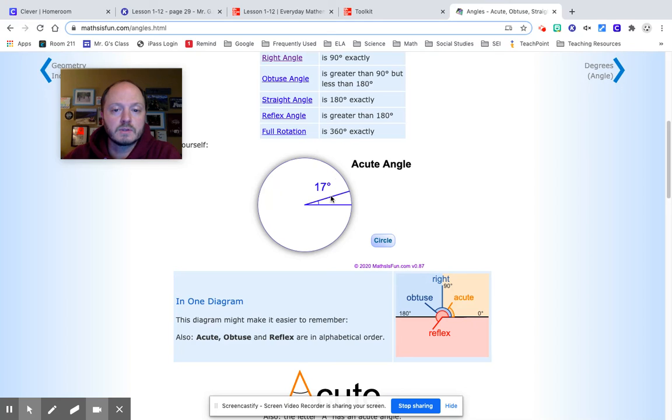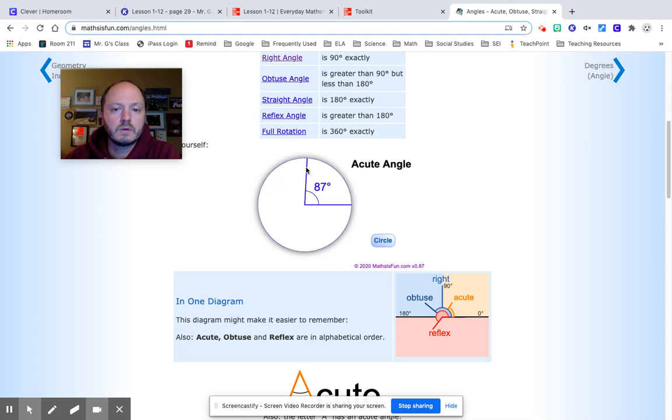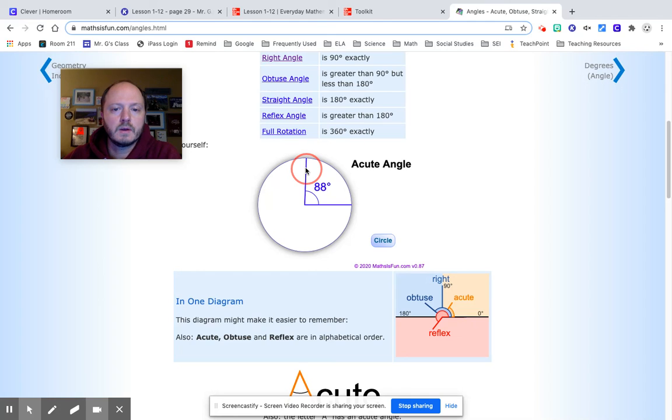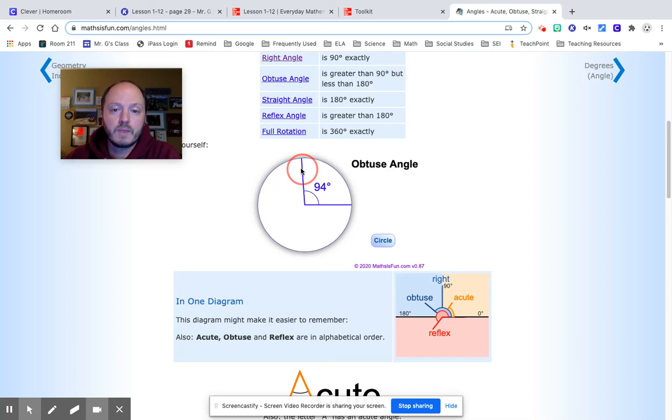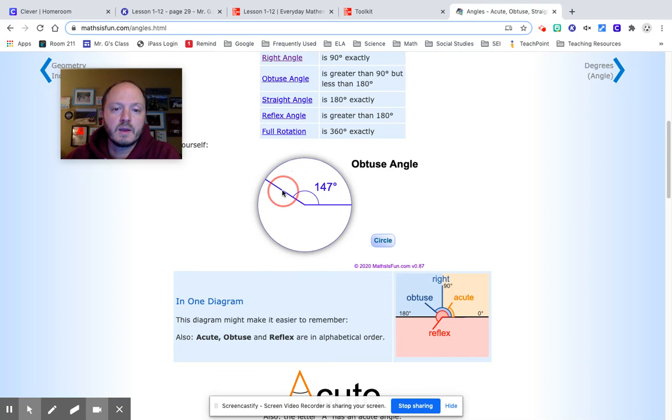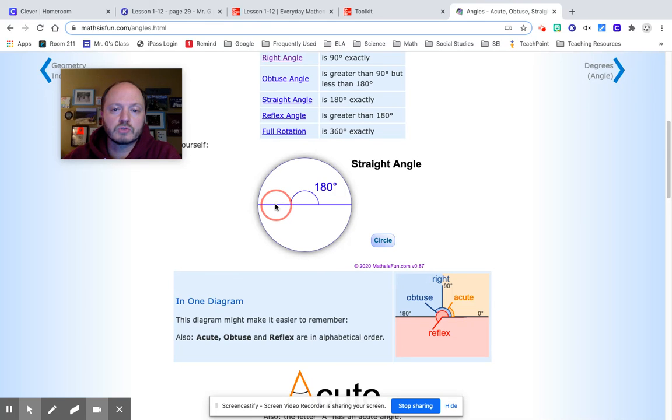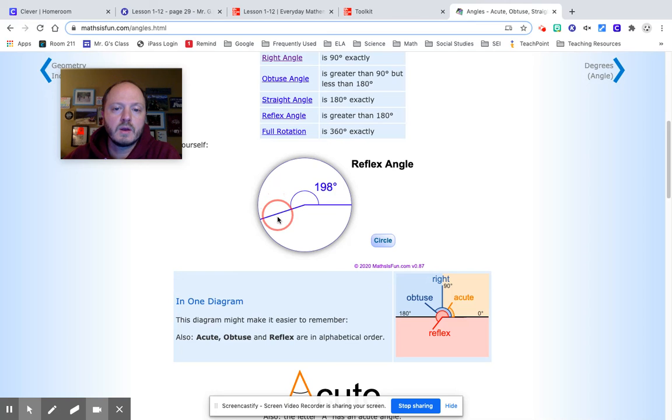And it changes the name of it too, along with it. So as you can see, acute goes all the way up to 89. Oh, 89. Come on. It jumps straight to 90. But yes, once we get to 90, it becomes a right angle. And then as we keep going, we have obtuse. And eventually it gets to being a straight angle. And then any more than that, it becomes a reflex angle.